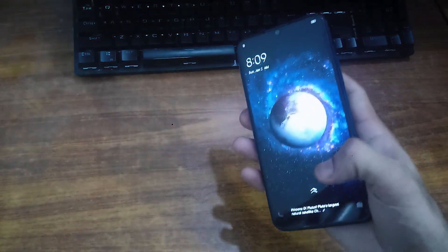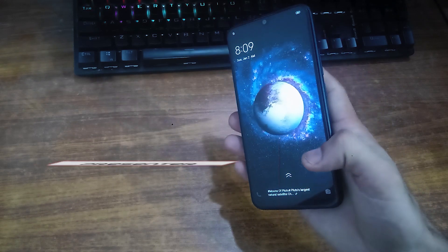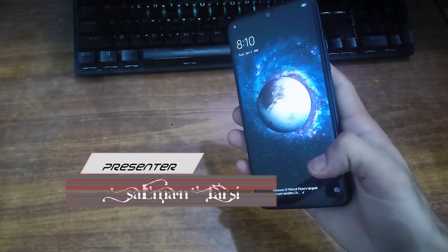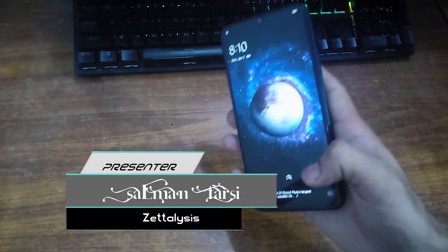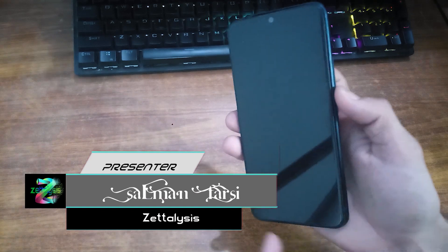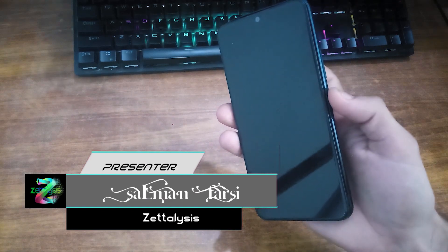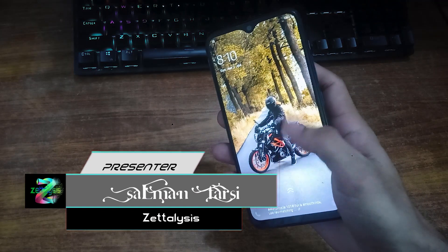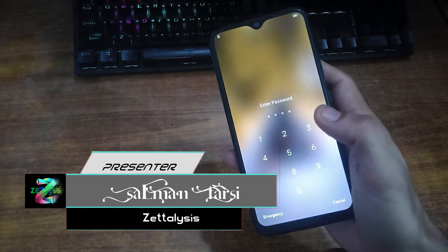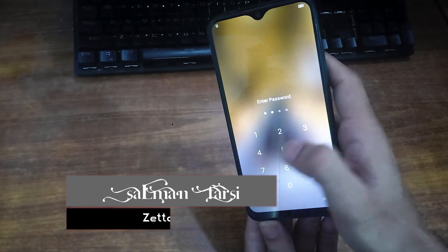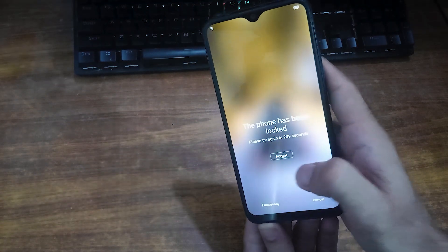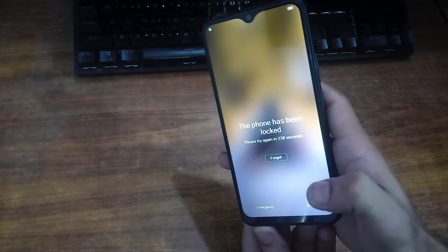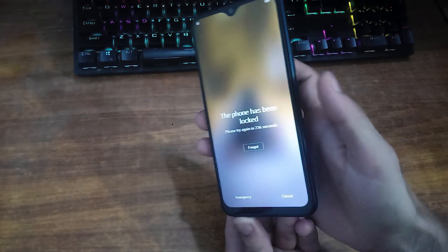There is no easy way to remove its lock, so we have to try to remove this lock. First we have to disassemble it, and with the test points method we have to get its EDL port in Windows PC. Then after using MRT Vivo tool software, we have to remove this lock.